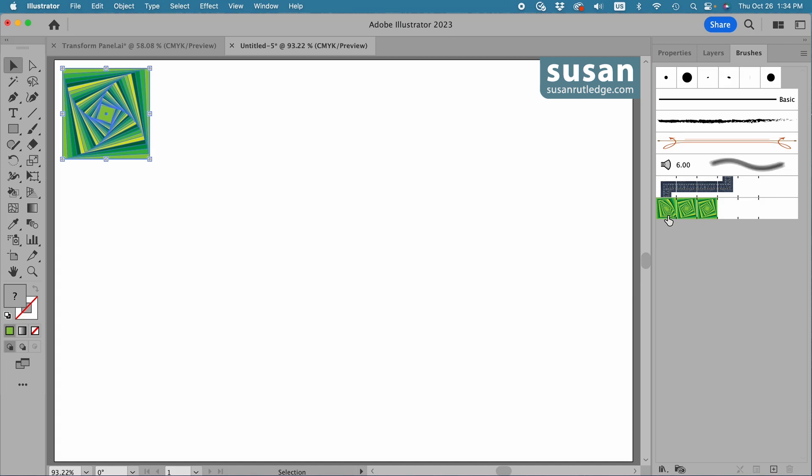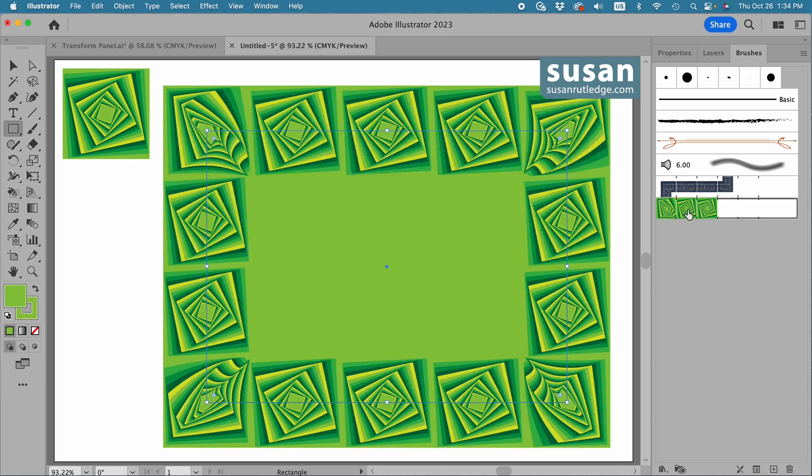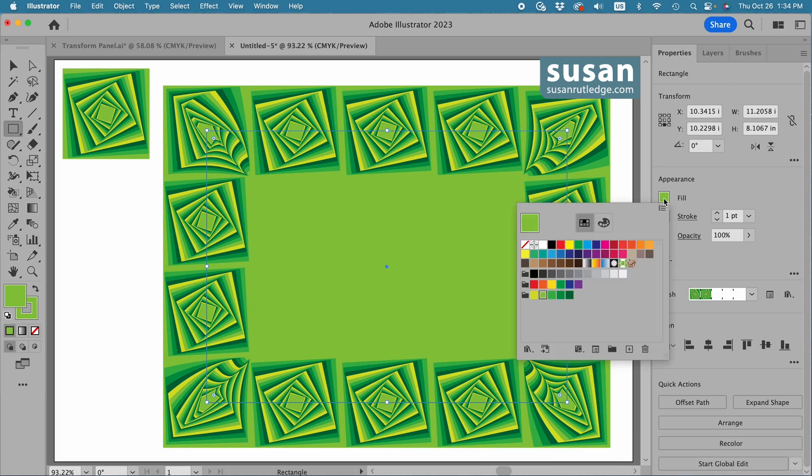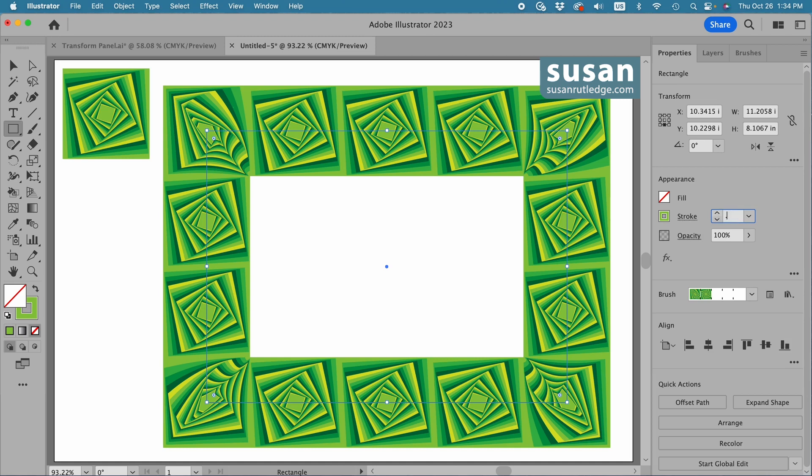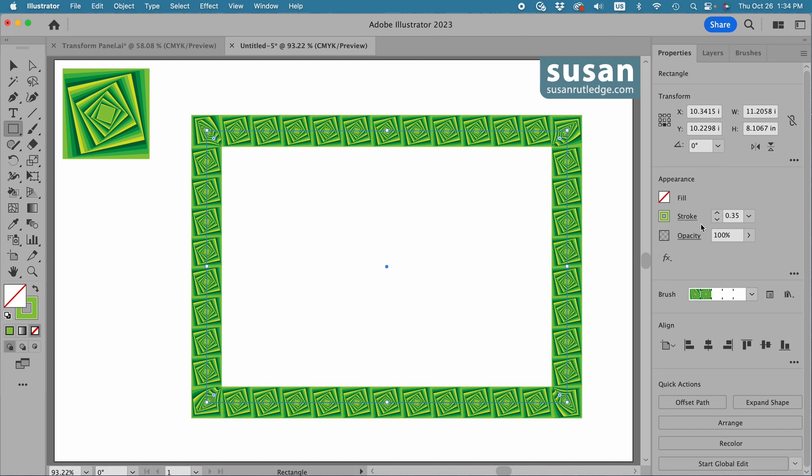And we have our green abstract pattern brush created. I'll get the rectangle tool keyboard shortcut M and drag out a rectangle. I'm going to click on this green abstract pattern brush to select it, then move over to the properties panel. I want to remove the fill color and I'll change the size of the pattern brush by changing the size of the stroke. I'm going to change this to 0.35 and press the return key. And you see how easily you can change the size of the pattern brush just by changing the size of the stroke.